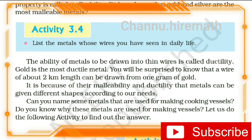In Activity 4, the topic is the ductility property of metals — the ability to convert metals into thin wires. One gram of gold can be drawn into a wire of about two kilometers in length, which shows how much ductility metals can have. Not all metals are the same; different metals have different ductility properties.